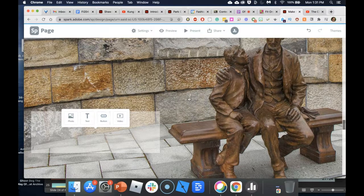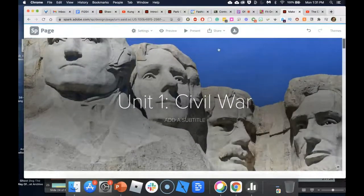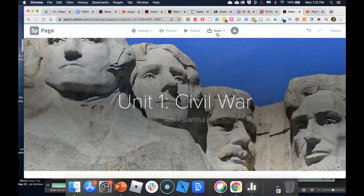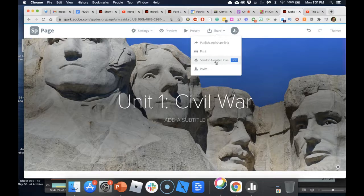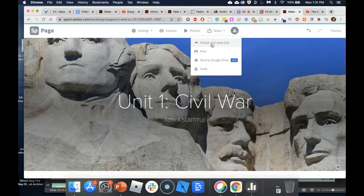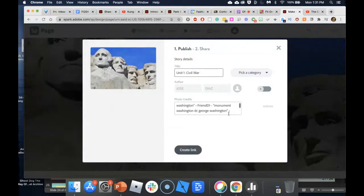Once I'm done and happy with my presentation, I click Share. They recently added a feature to send it to your own Google Drive so you can archive it — always have a Plan B. What I'm going to do next is publish and share the link so it's available in my Blackboard course. I click 'Publish and Share the Link,' I'm happy with this title, and I'll go ahead and create the link.